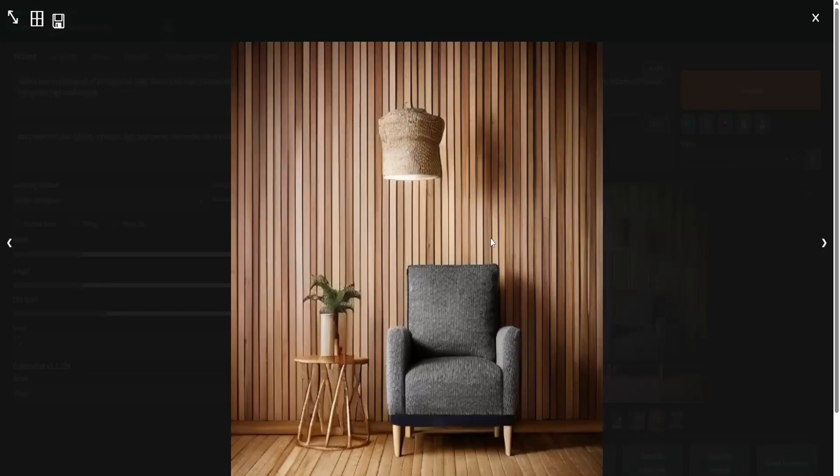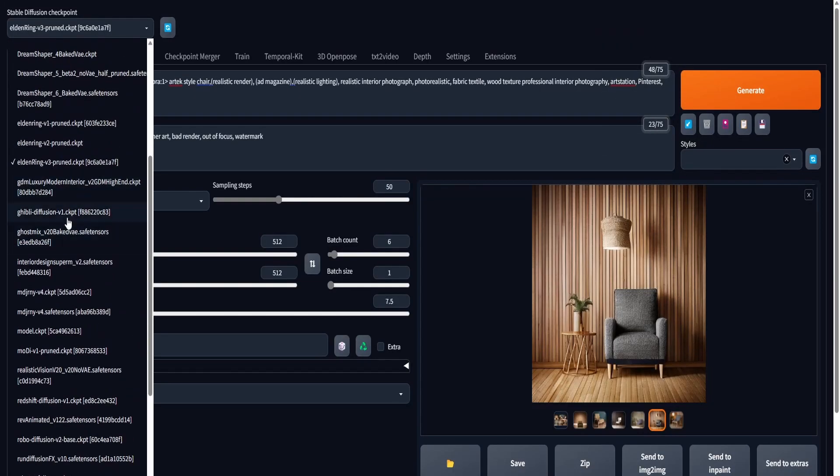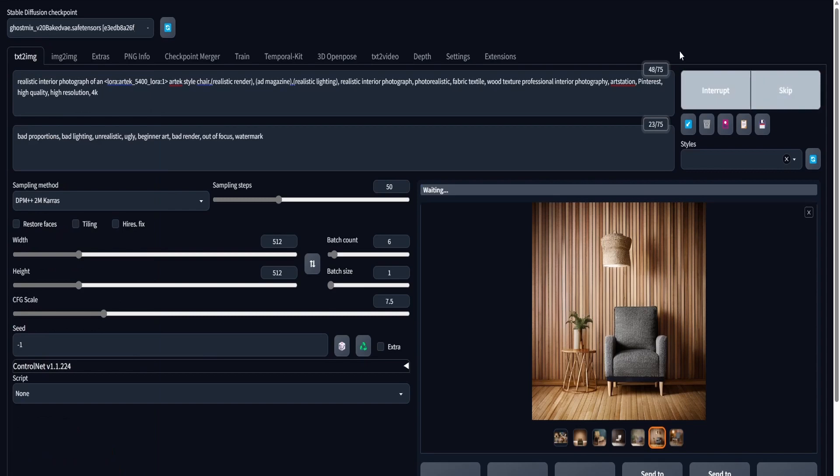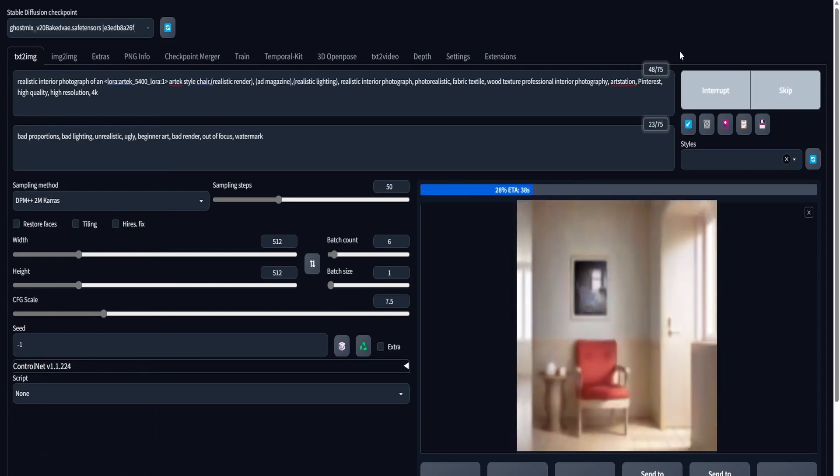In today's video, I'm going to show you a 3D to AI workflow for creating furniture design using Blender and Stable Diffusion. Without any further delay, let's jump straight into it.